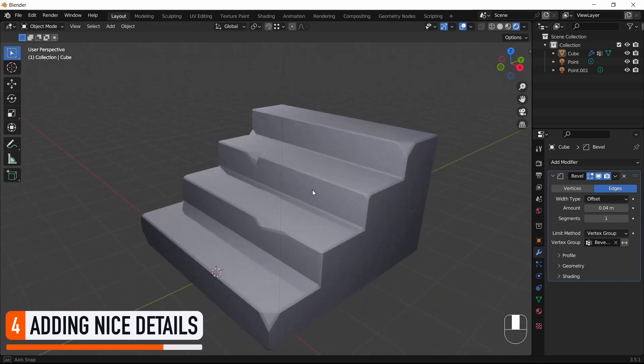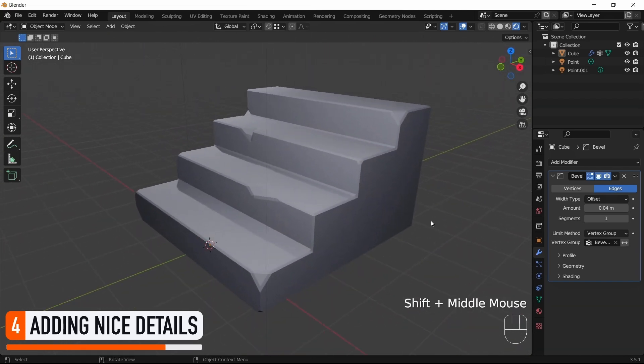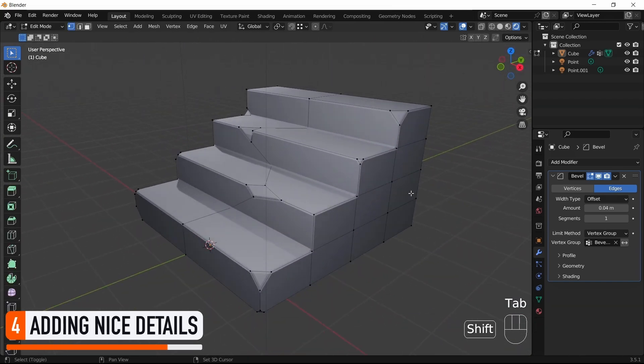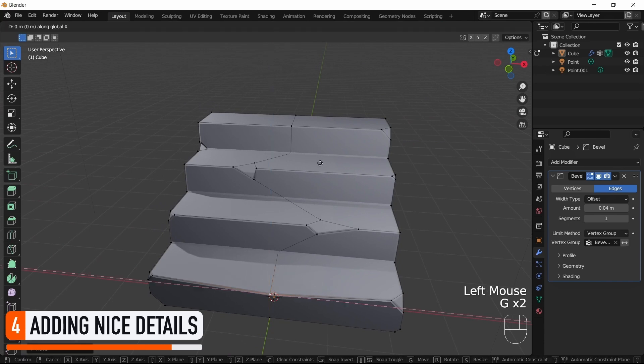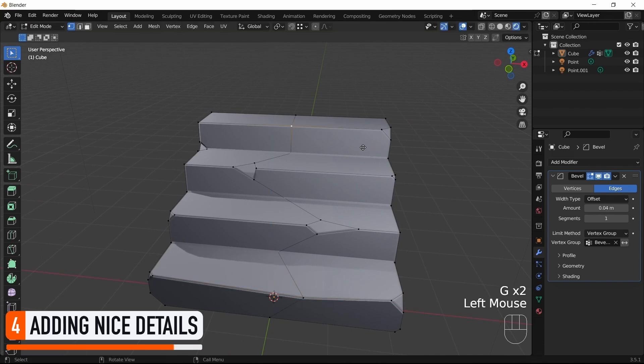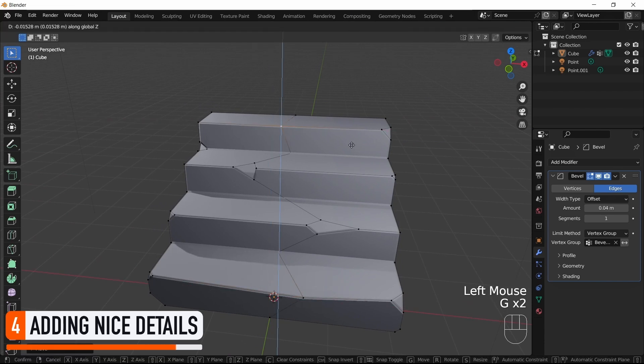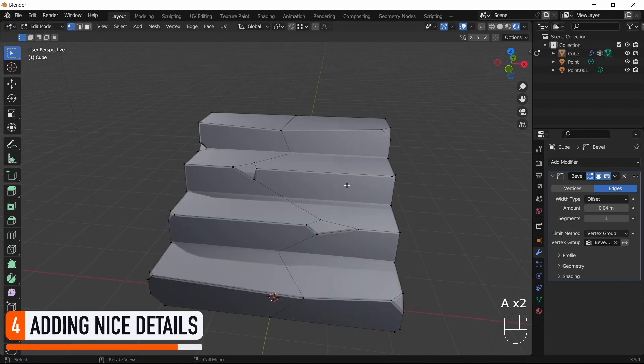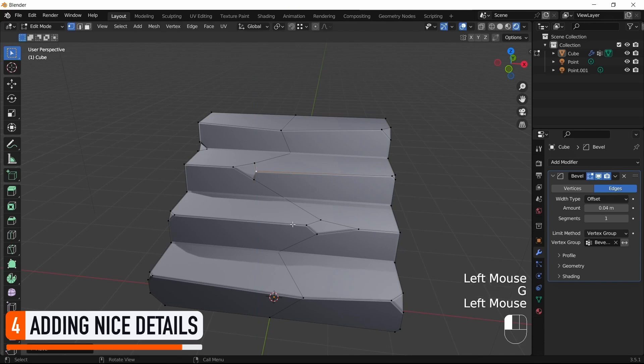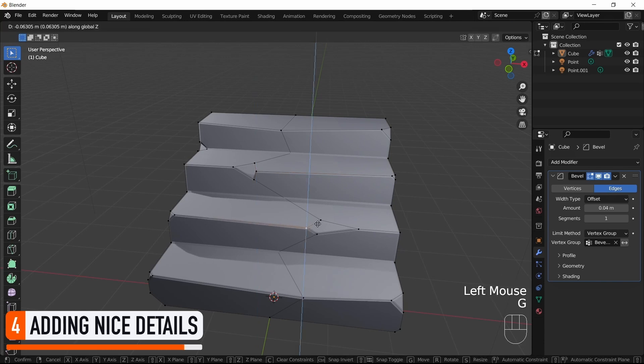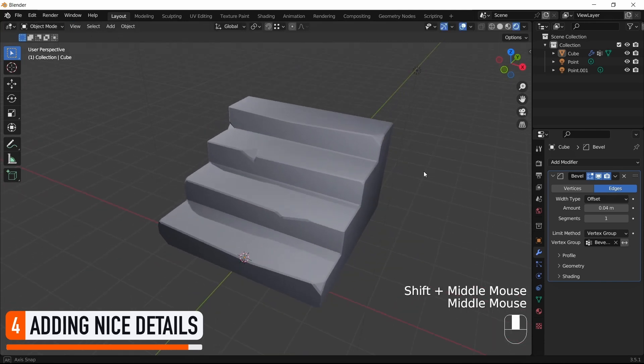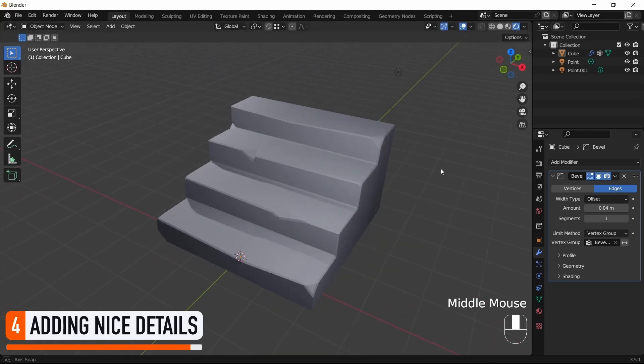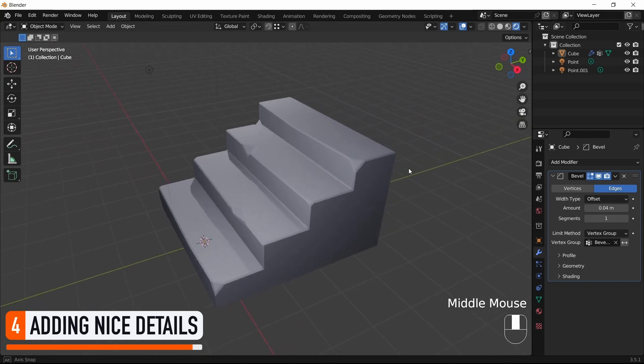One last little bonus trick is to also take some of our vertices at the edge of the steps and lower or raise them to avoid having those flat steps. Just by bringing down or up a few points, we see that we get more of an ancient look.